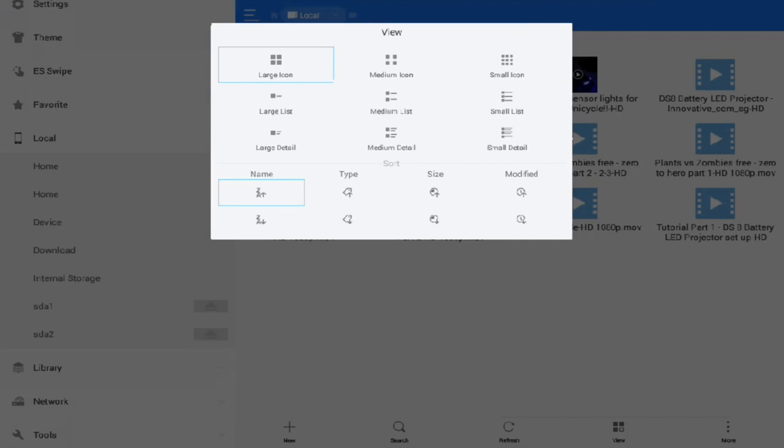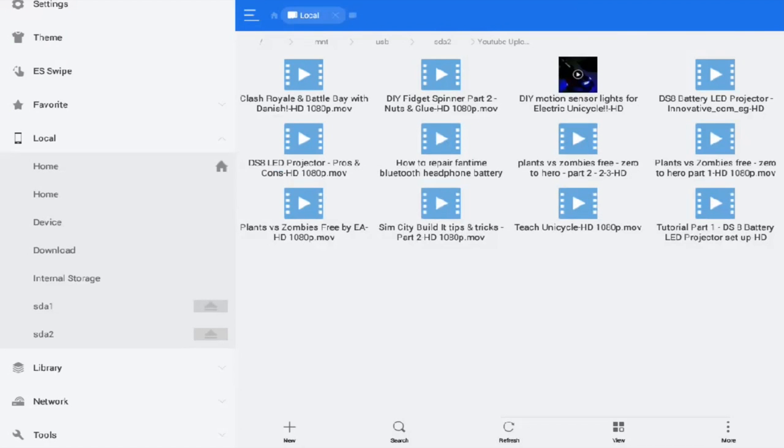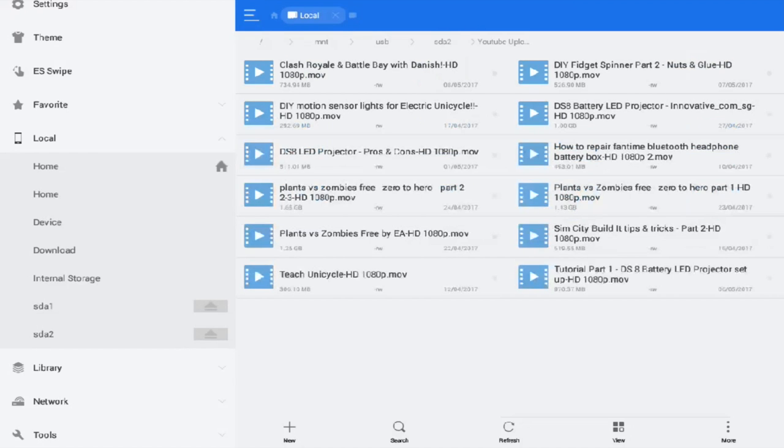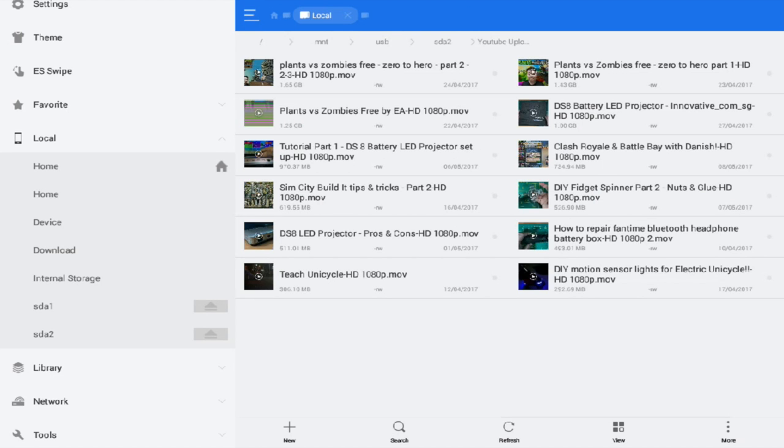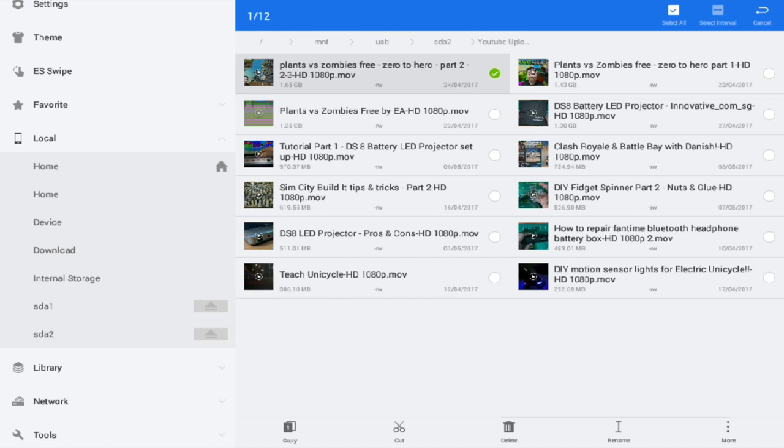If you choose large details, small icon but with details, you can actually see more details of each individual file. You can press and hold for a long period of time and you'll be able to select multiple files to either copy, cut, delete or rename, which is pretty awesome.